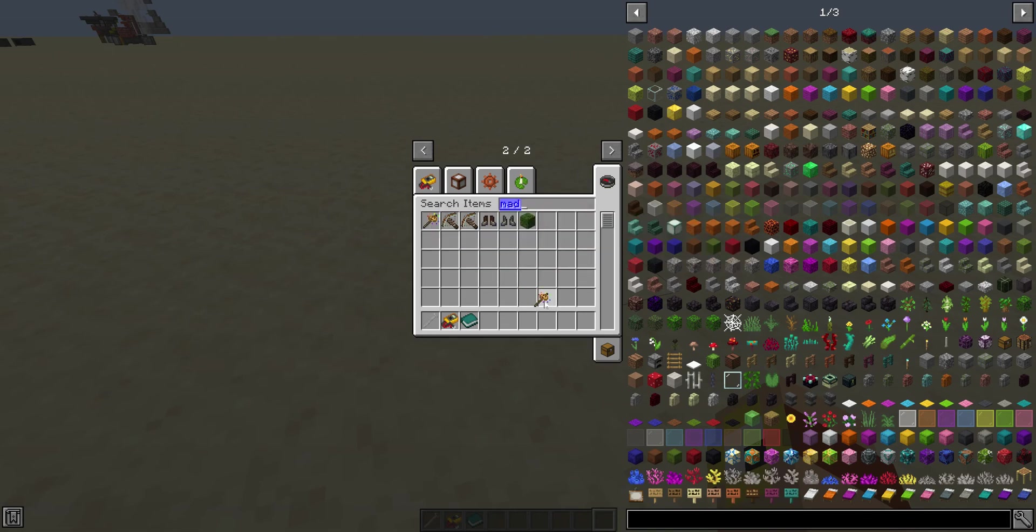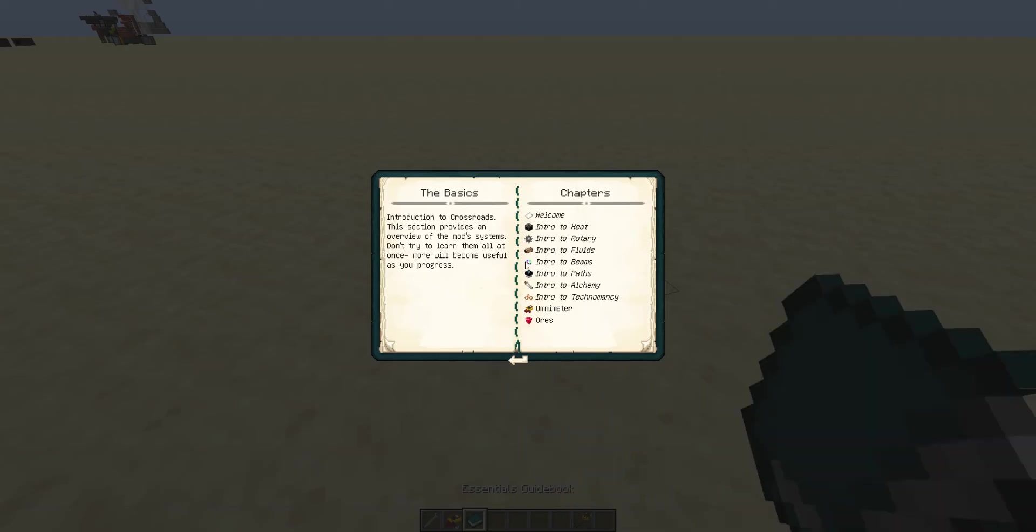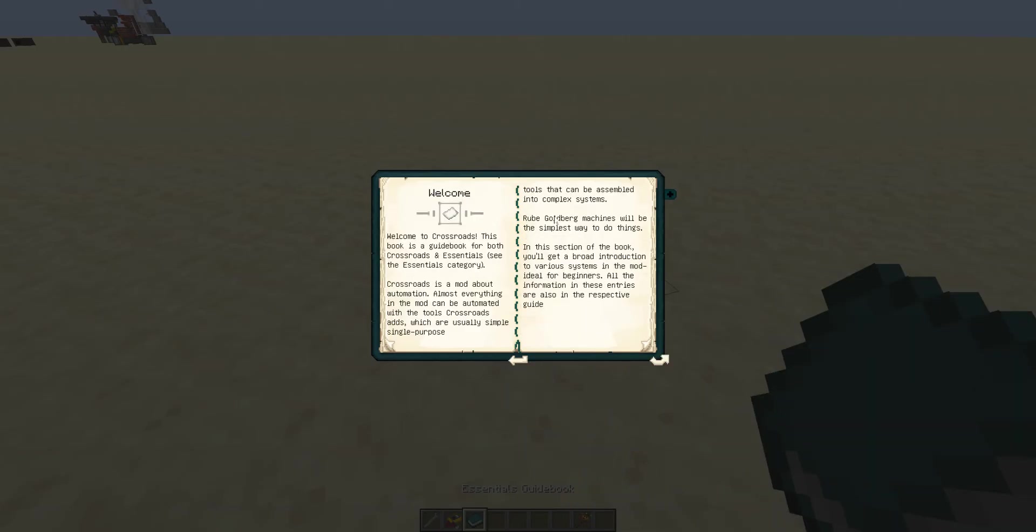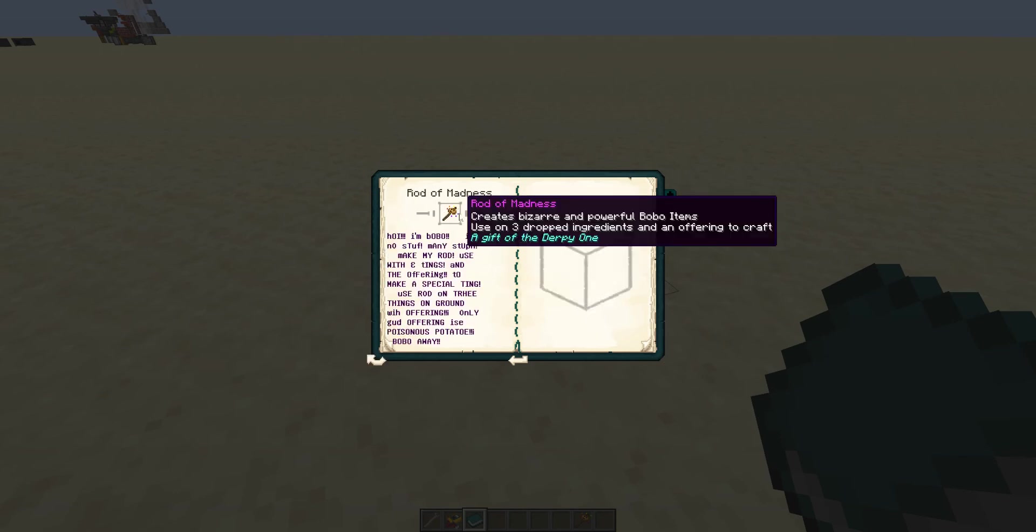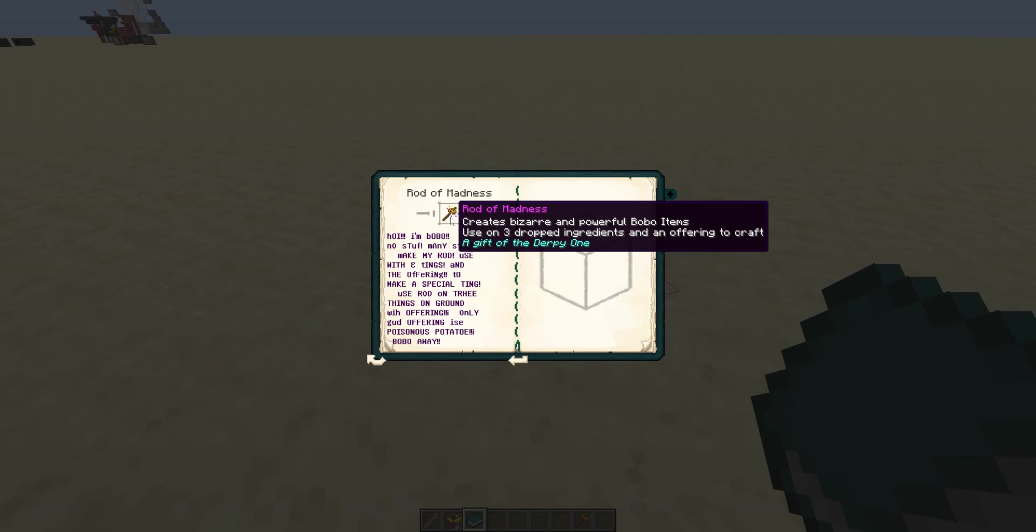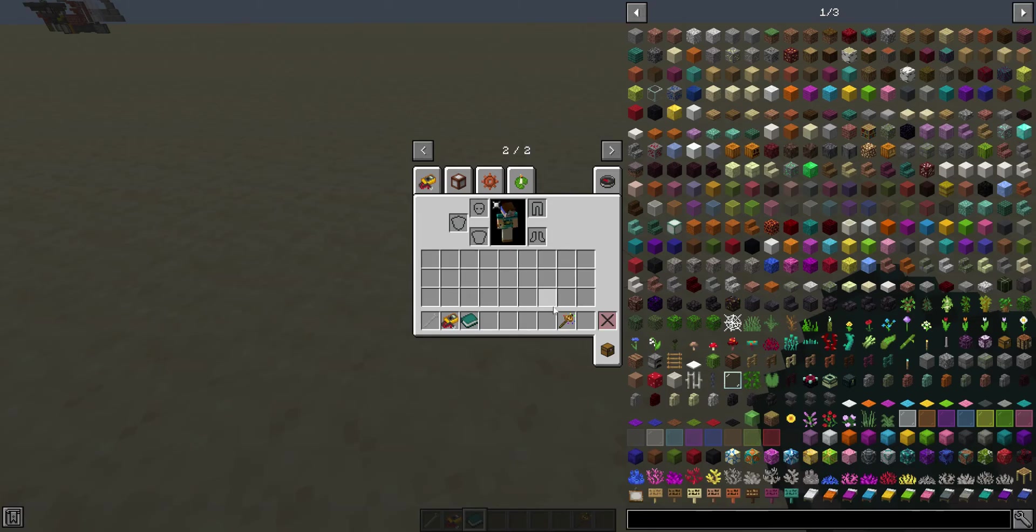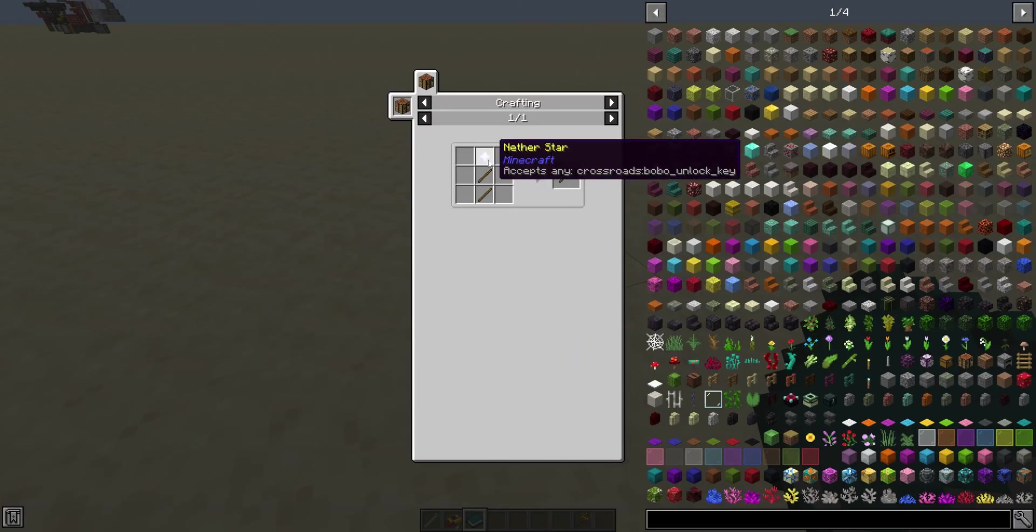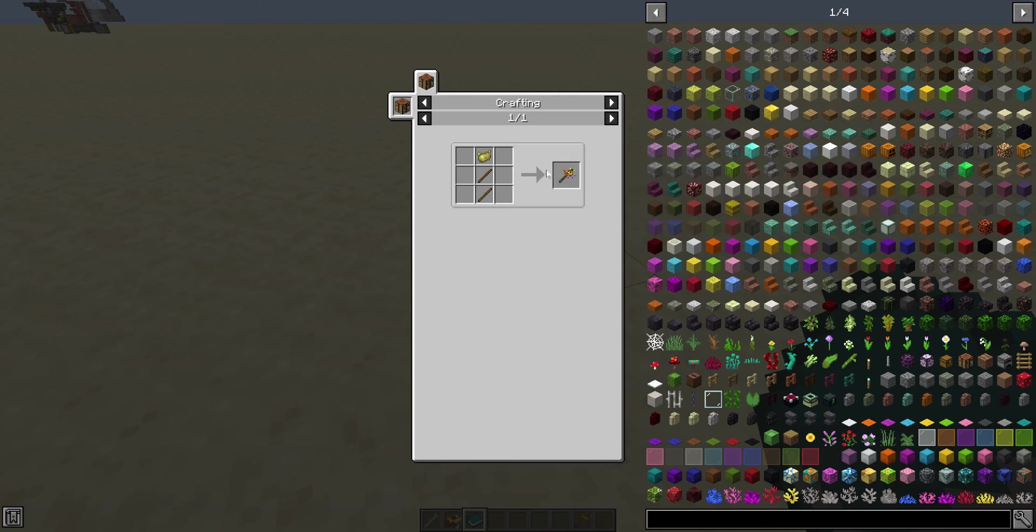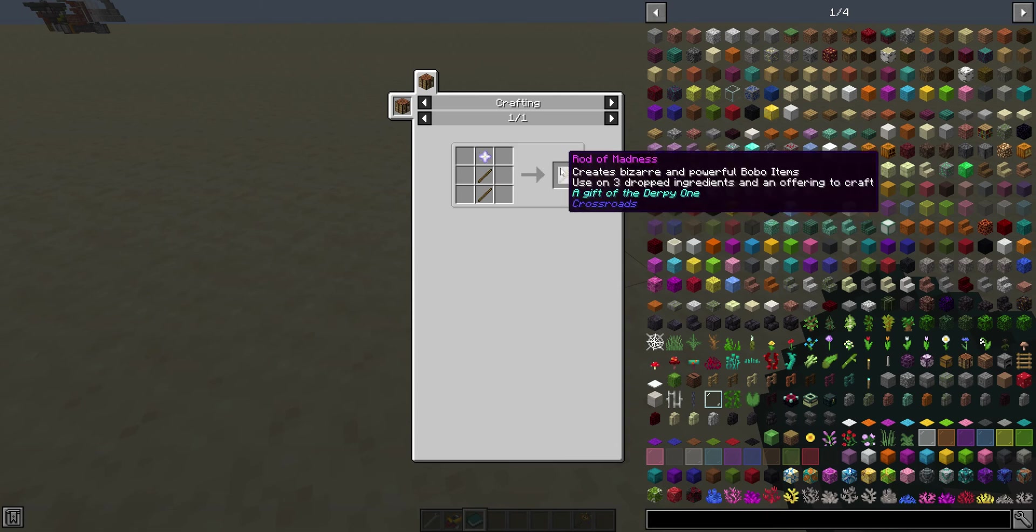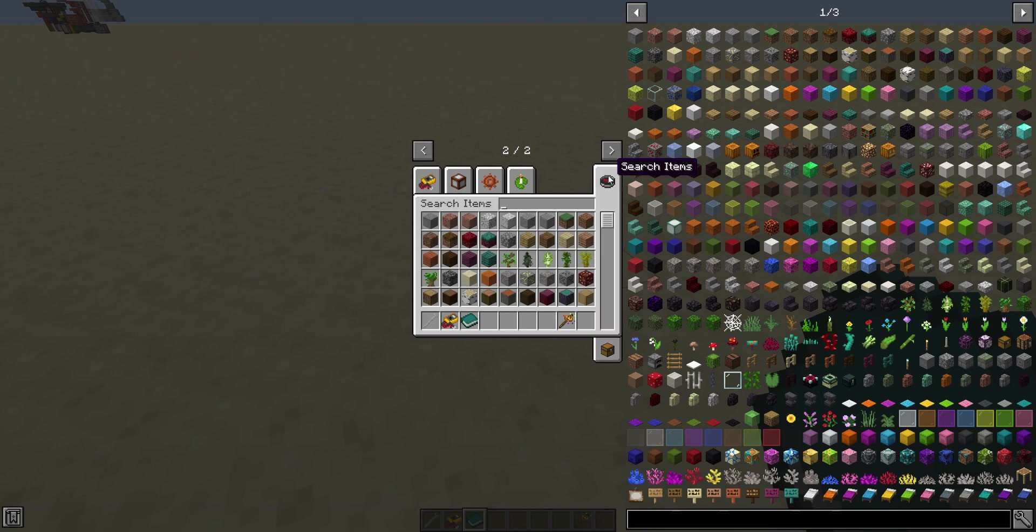So the first thing we're going to need is a rod of madness, which we are explicitly told how to craft at the end of this very first welcome message in the book by our friend Bobo here, who gives us hints on how to make things. And you can craft the rod of madness itself pretty normally, a pretty normal recipe, you can just get told it.